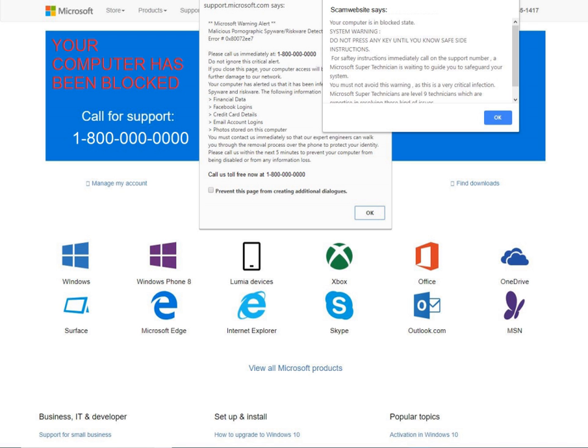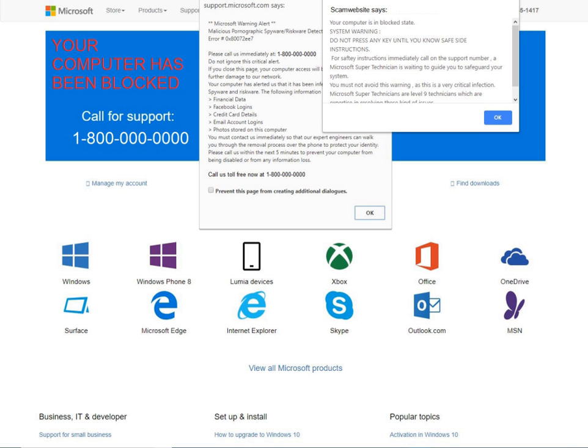In December 2015, the state of Washington sued iYogi's U.S. operations for scamming consumers and making false claims in order to scare the users into buying their diagnostic software. iYogi, which was required to respond formally by the end of March 2016, said before its response that the lawsuit filed was without merit.